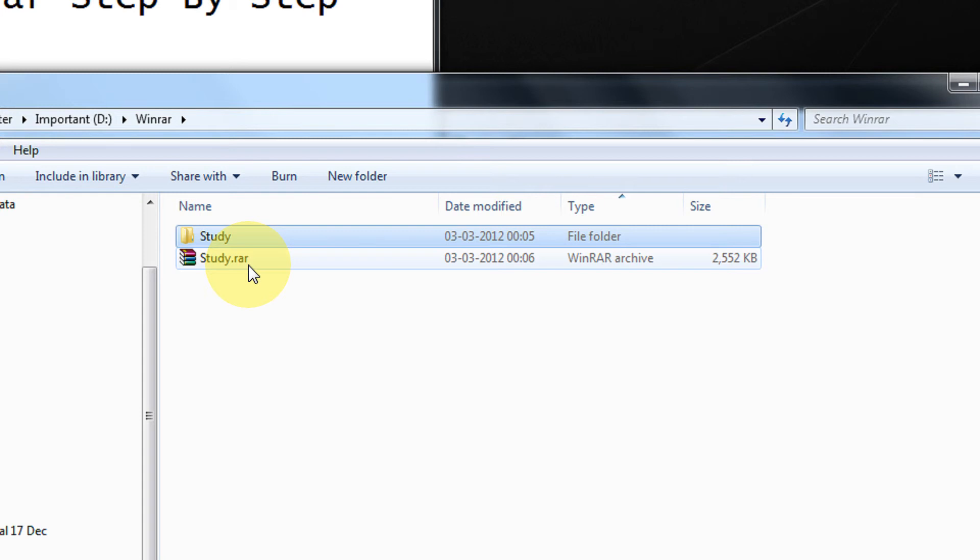Now if I take this file to my friend's place and the friend does not have WinRAR or a RAR supporting utility, I am doomed. I cannot open this file.